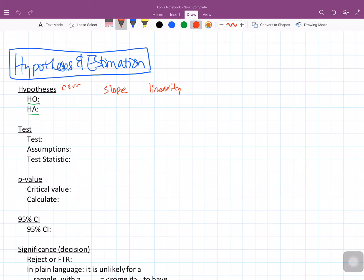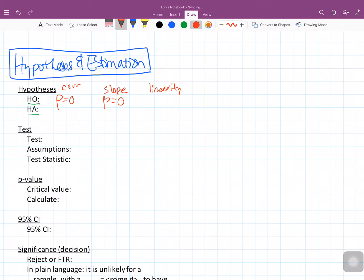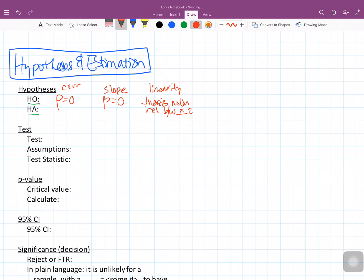When looking at the null hypothesis for correlation, we generally say that rho is equal to zero. For slope, we would say that the beta coefficient for x is equal to zero — in other words, there's nothing going on. For linearity, we say there is no linear relationship between x and y, for example between height and weight. Those are three equivalent ways of listing the null hypothesis.